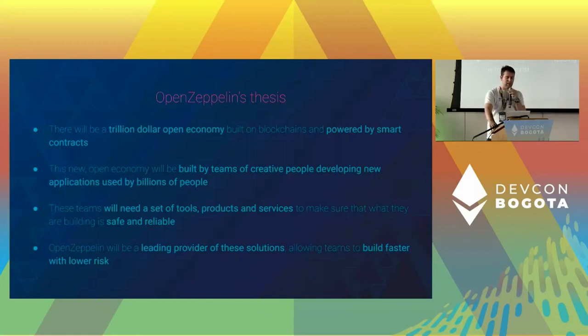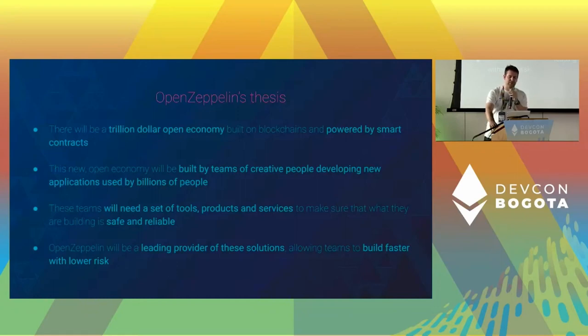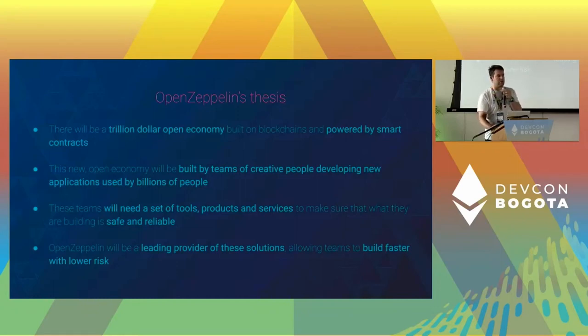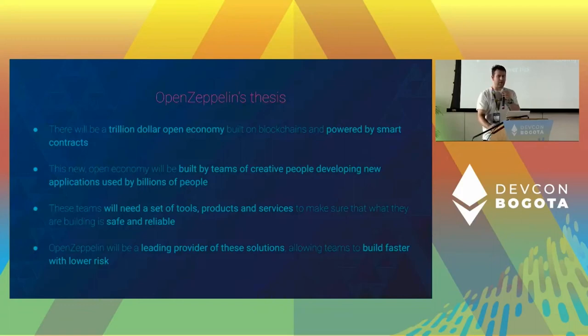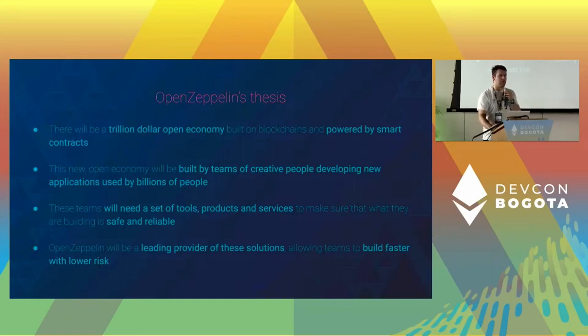But in order to do that, you will need a set of tools, products and services that will allow you to do it in a safe and effective way. That's where we're coming, trying to be the leading providers for solutions for dApp developers and people in this Web3 space.